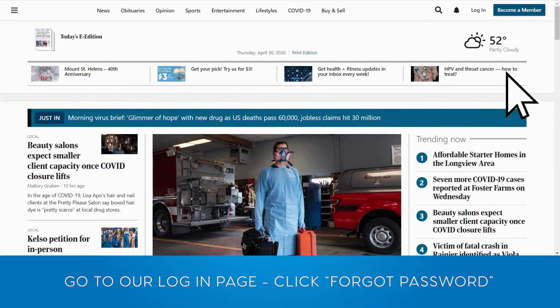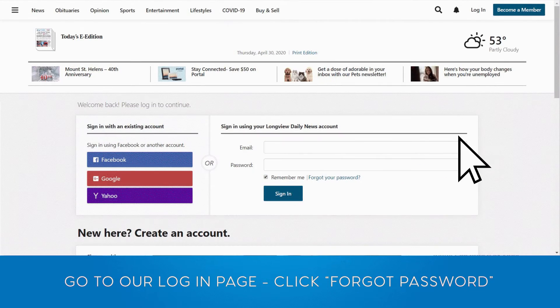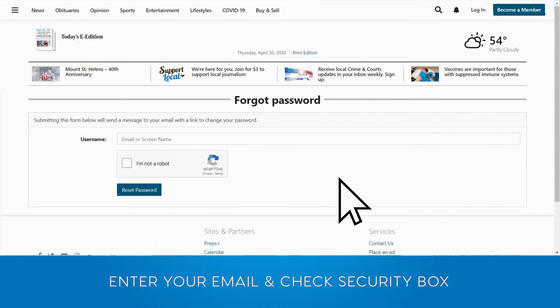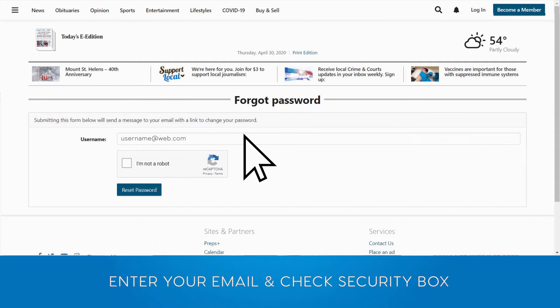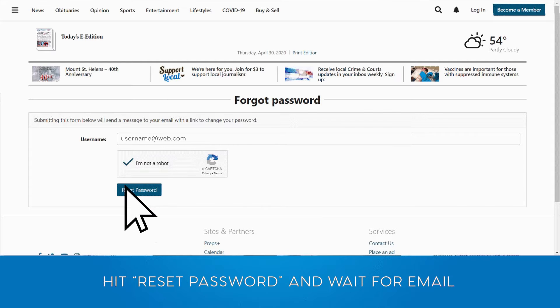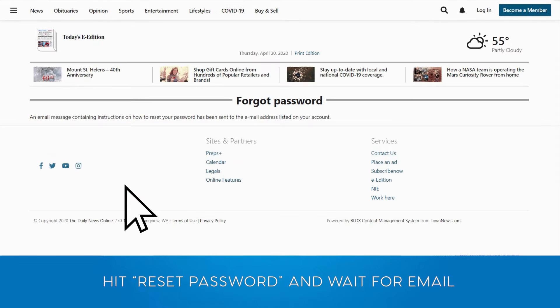Now go back to the beginning, because I want to know how I get in with a password. How do I even find that password? I don't even remember what my password is. Go up to the login page, click forgot password, enter in your email address or your screen name, and check the security box. Then click reset password and wait for an email.